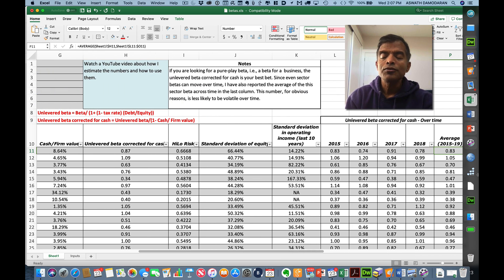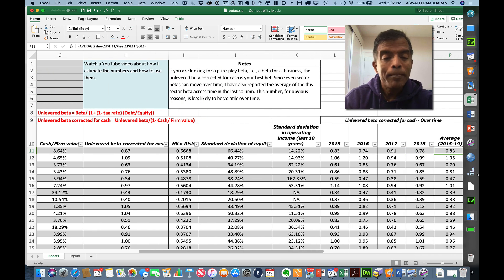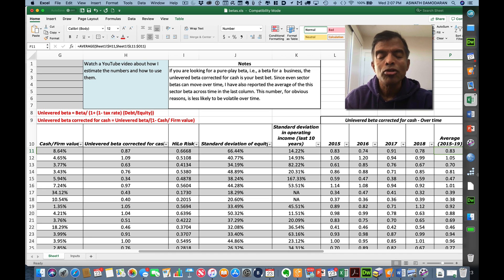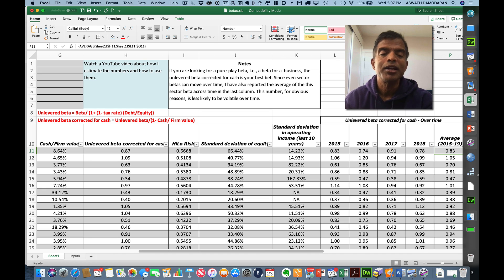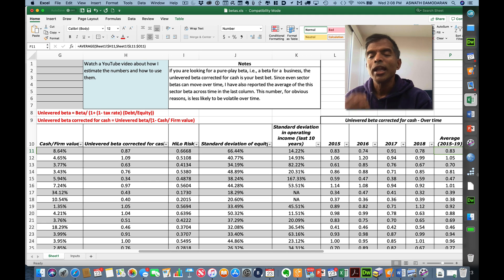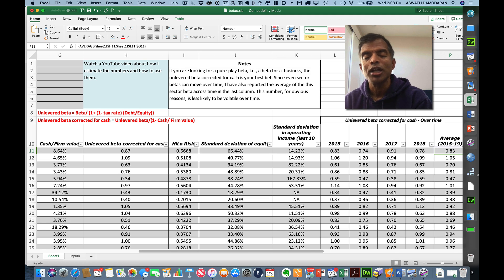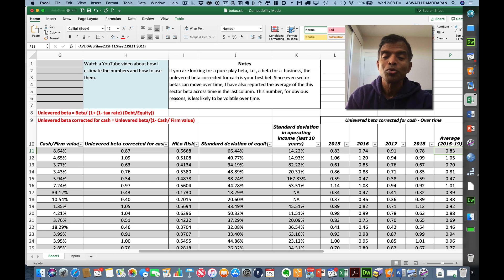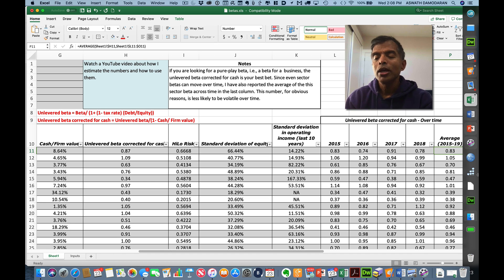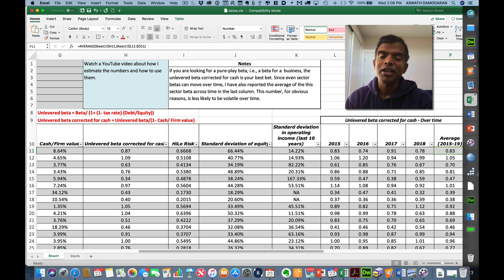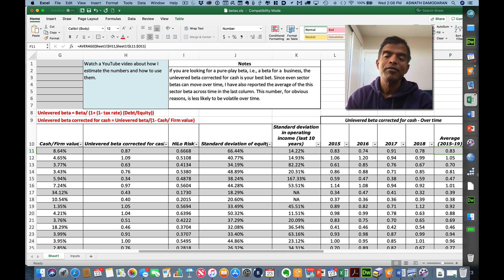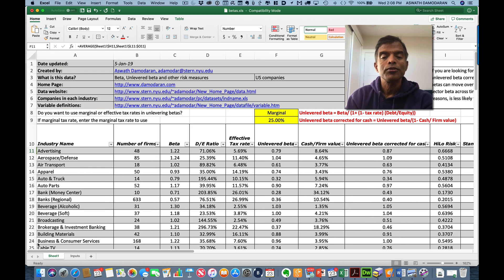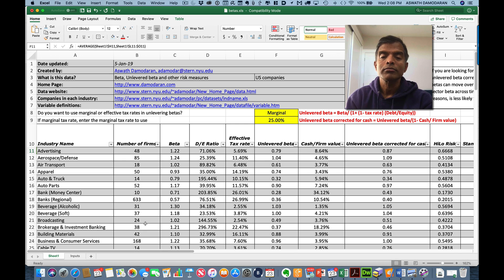Finally, in the last few columns, here's what I do. The betas for entire sectors can change over time. So I've kept track of what the unlevered beta for advertising has been in previous years, and I compute an average across time on this number. Think of it as an average of an average. I'm using the law of large numbers to work in both dimensions for me. So if you're worried about a single year's average being strange, you can use the average of the averages. So that is my beta page, and I hope you find it useful. Thank you very much for listening.